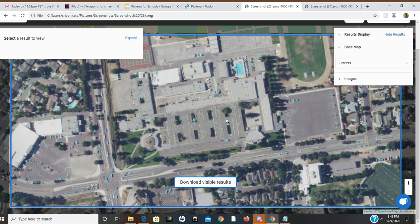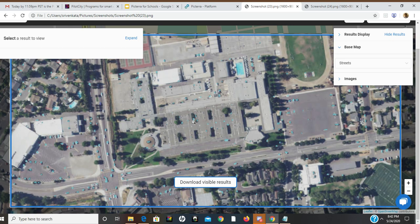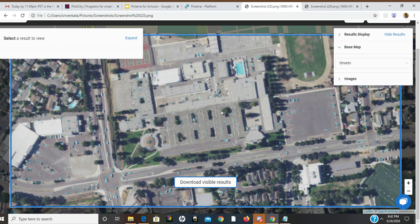The detector made some errors, like detecting on top of a building when there are no cars or vehicles here, and also in other regions like in the track and field. Overall, this is pretty good.